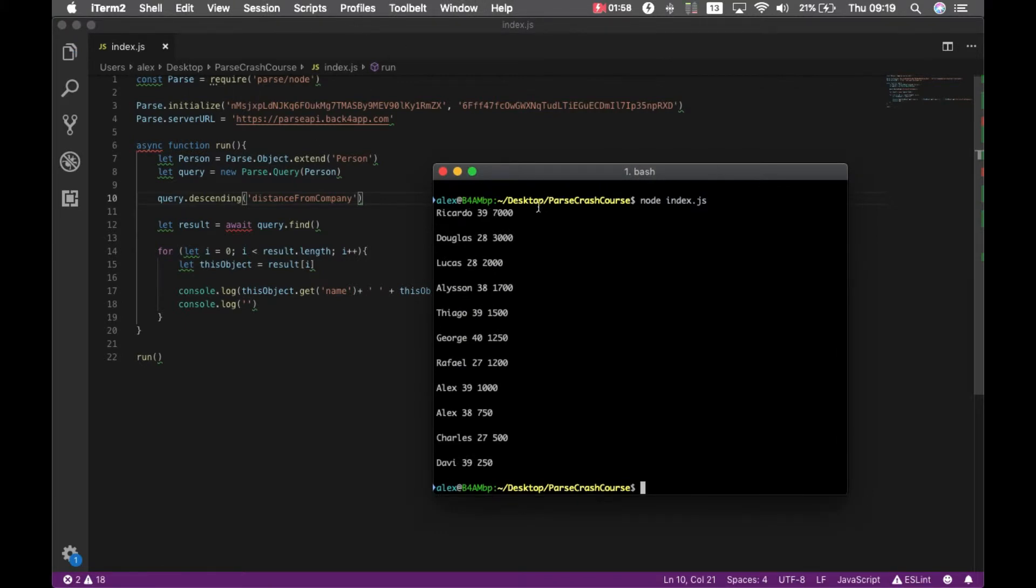And now it inverted the order based on the distance from company. This is my third row here.